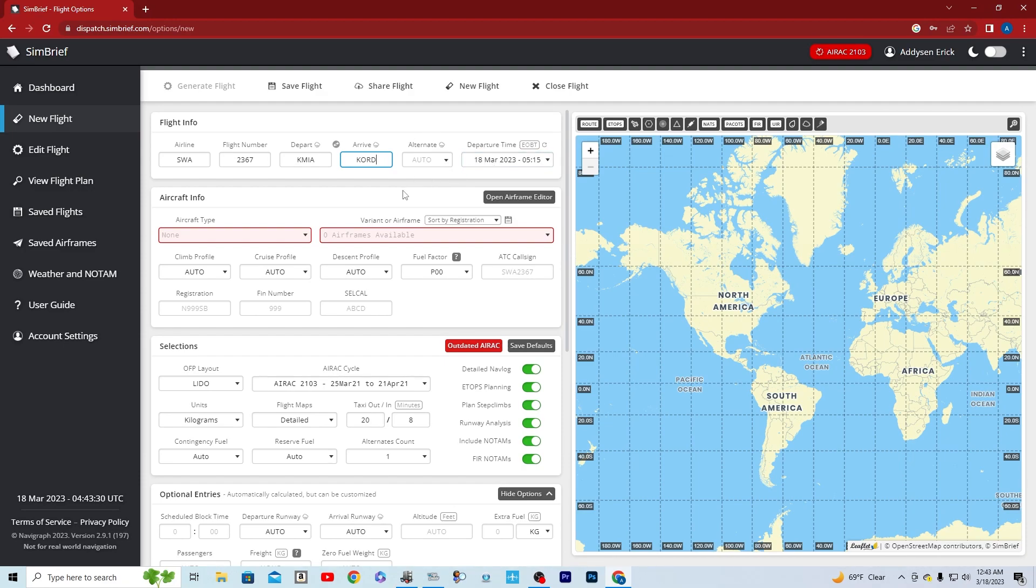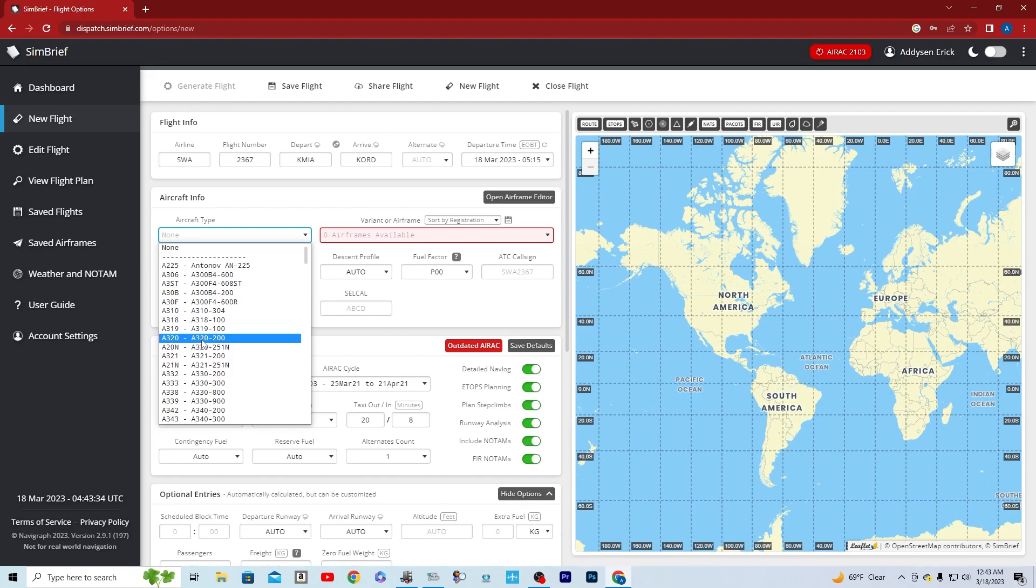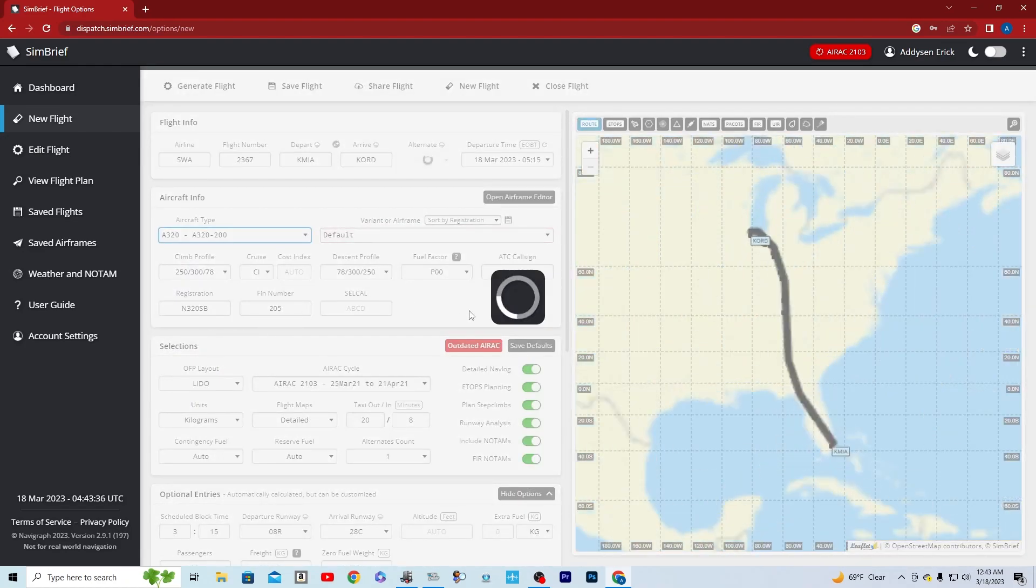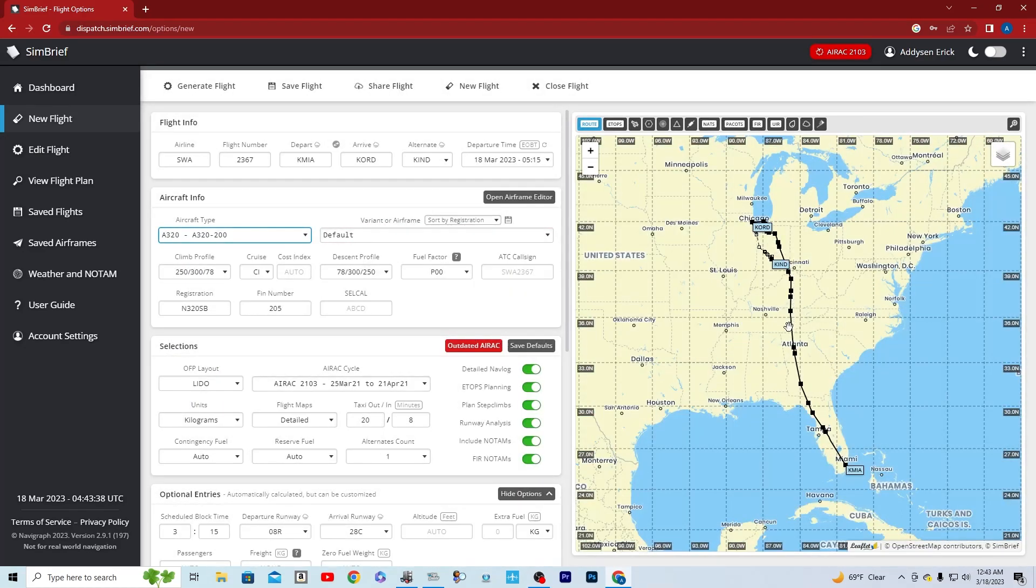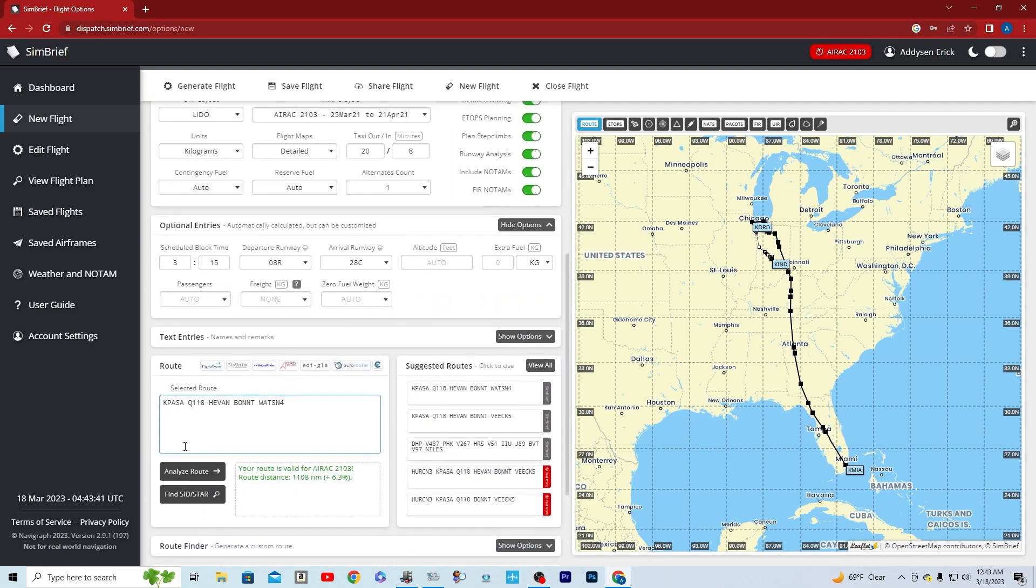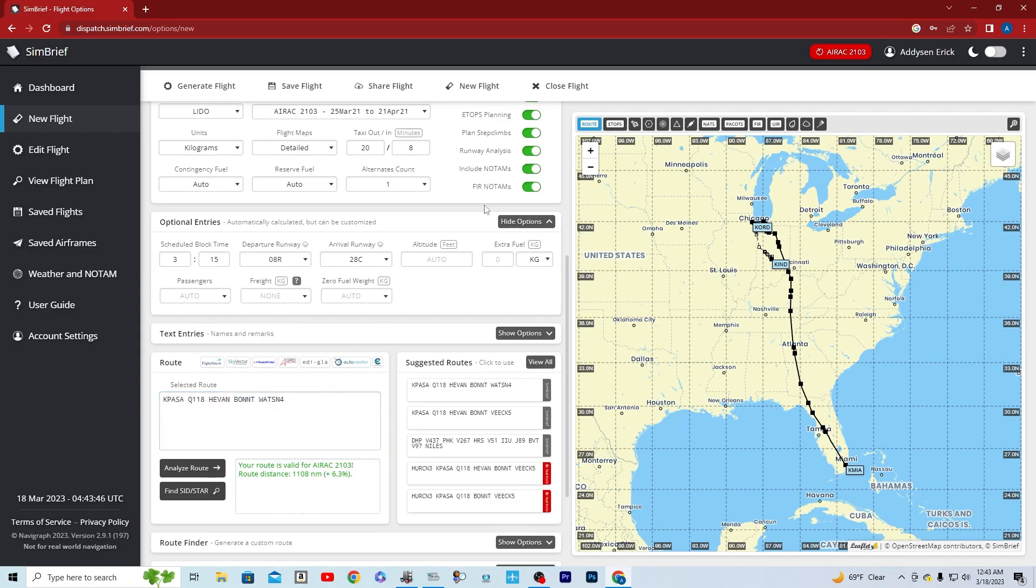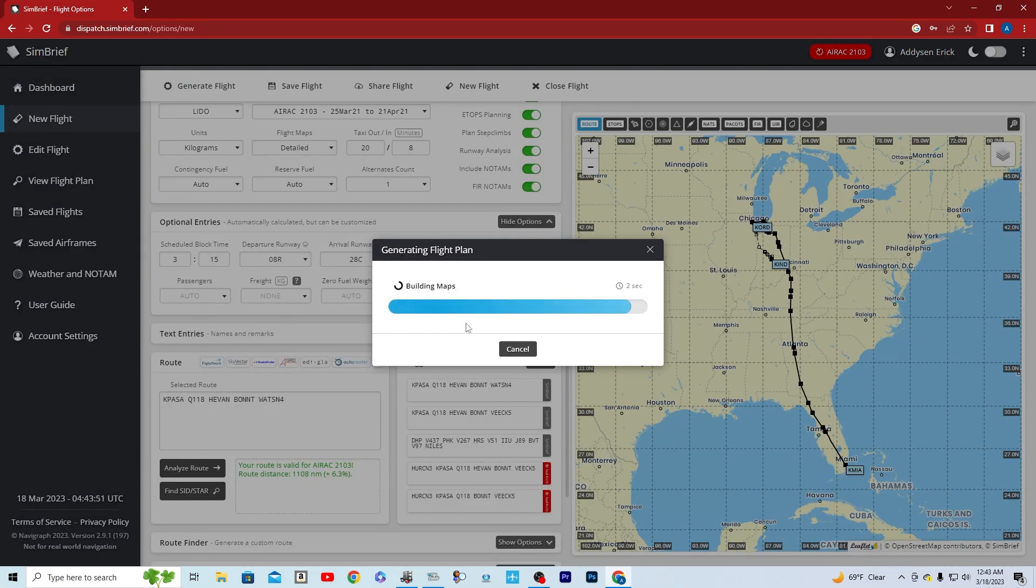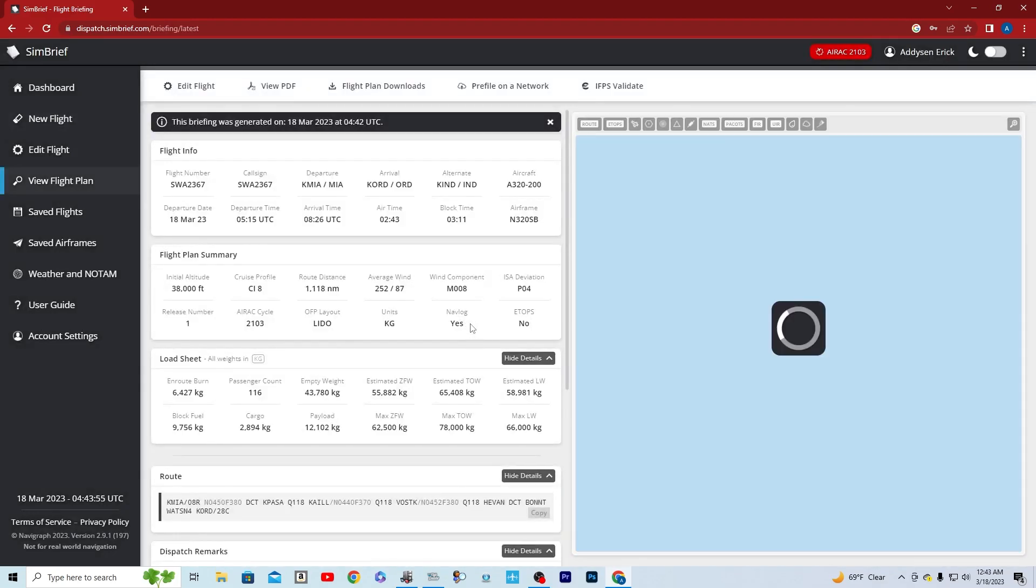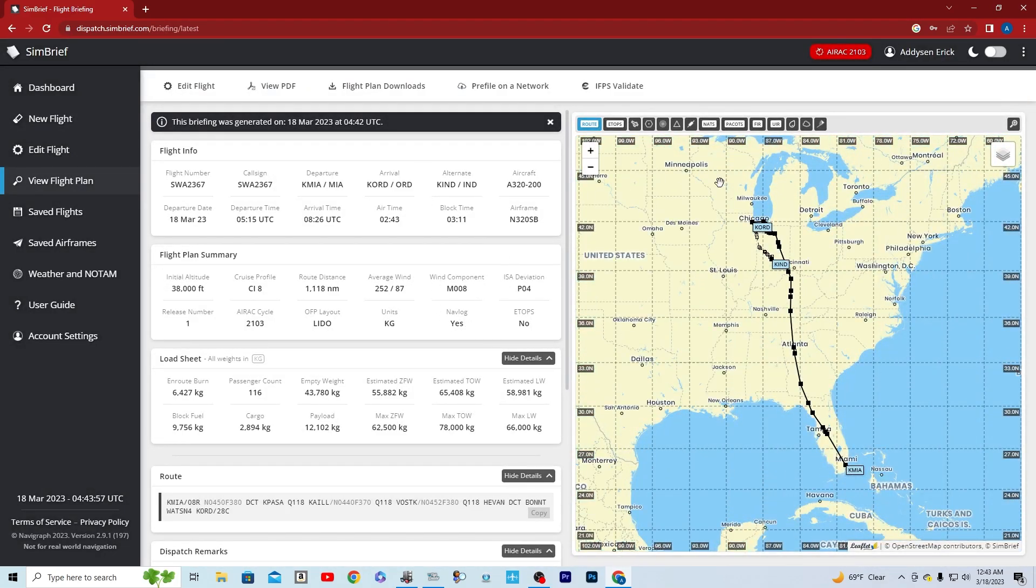And then what you're going to do now is you're going to go to aircraft type. We're going to be flying the A320. And it's going to make a route for you. Just go down here. This is the route it's given us, right here. What you're going to do next is you're going to generate flight. And now it is saved into your account.